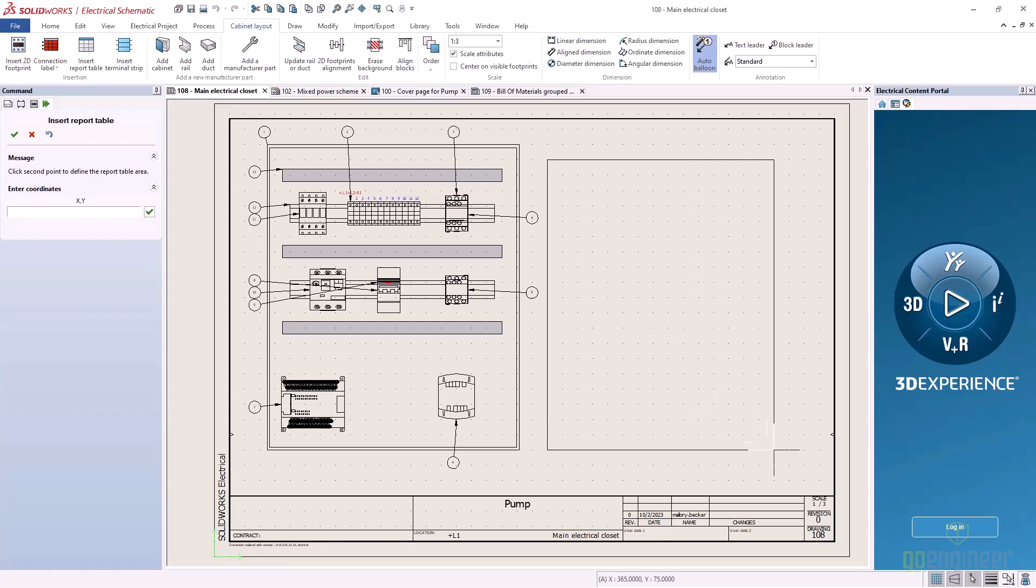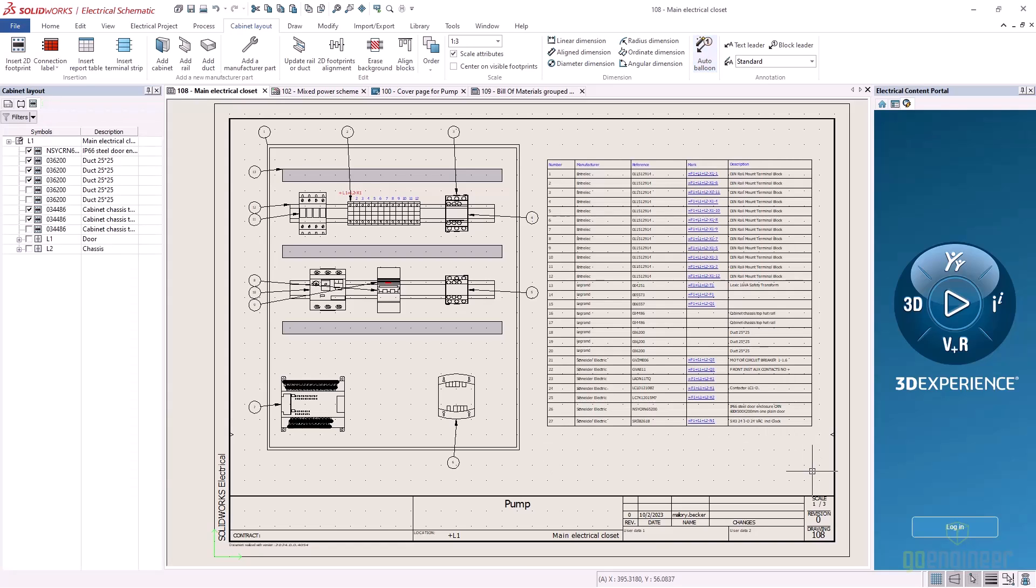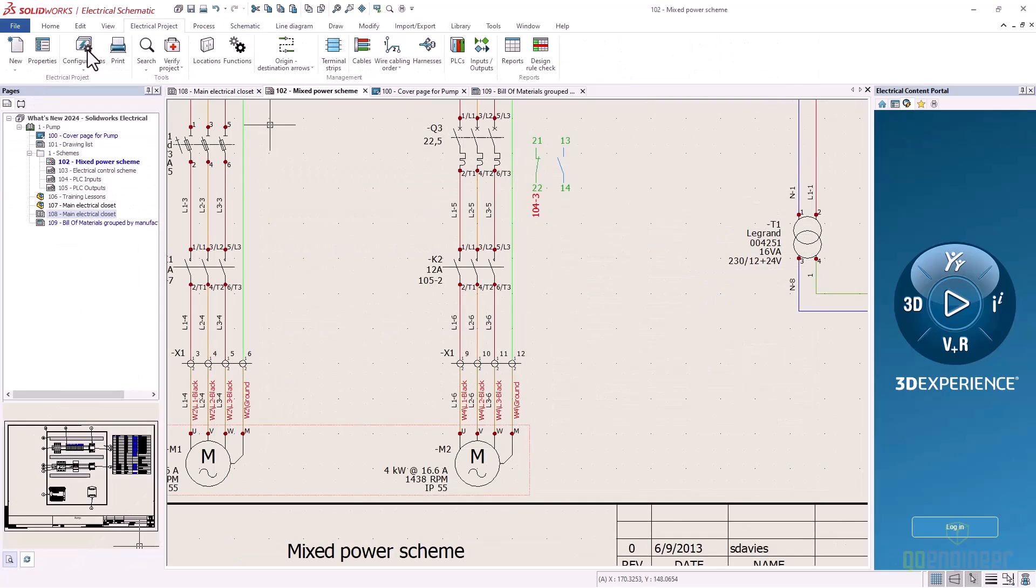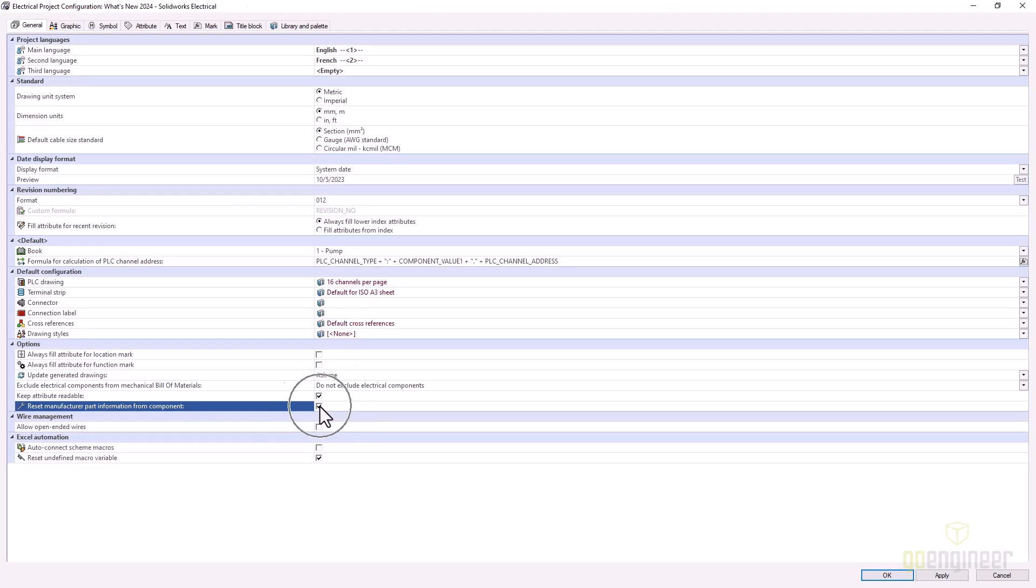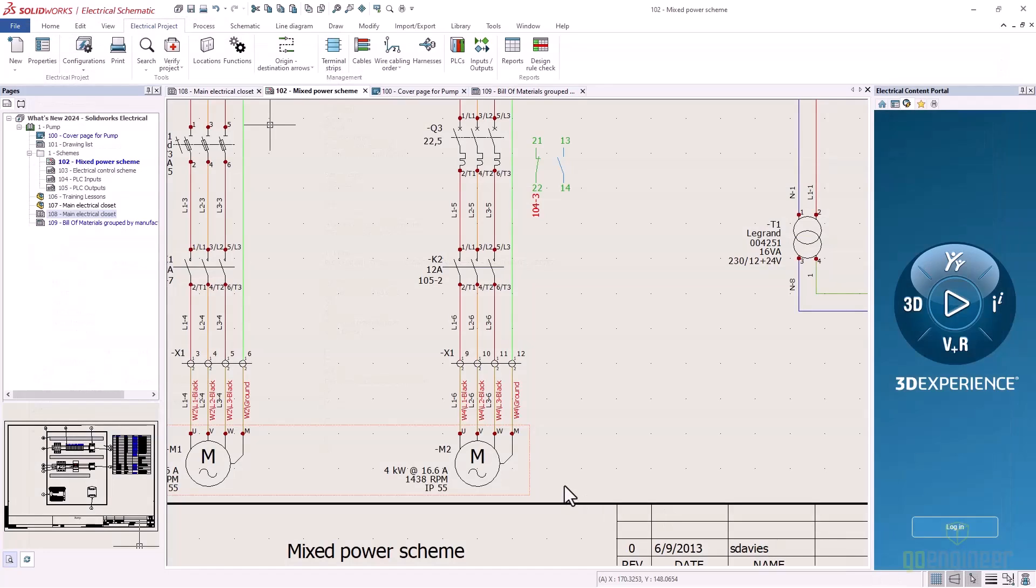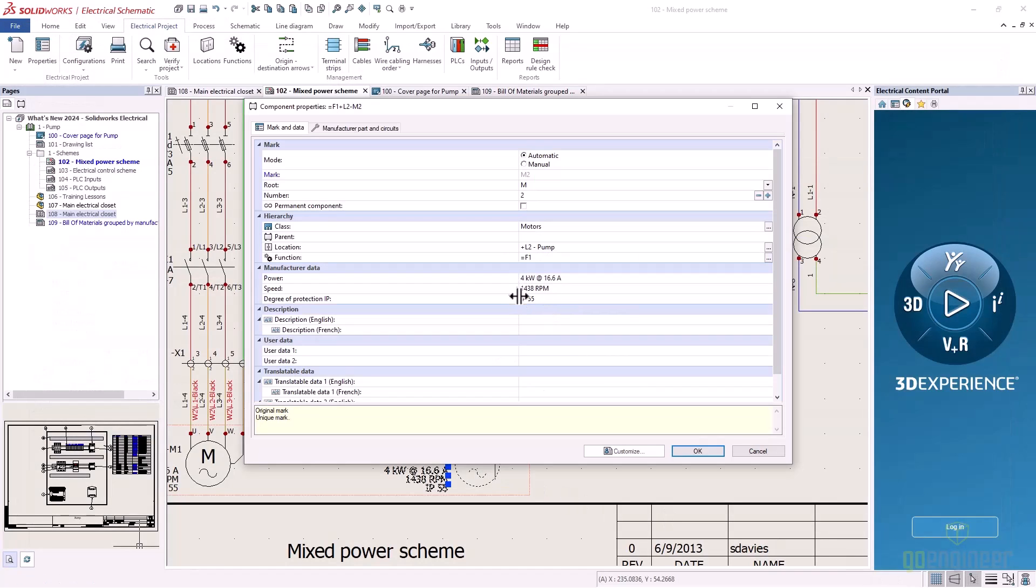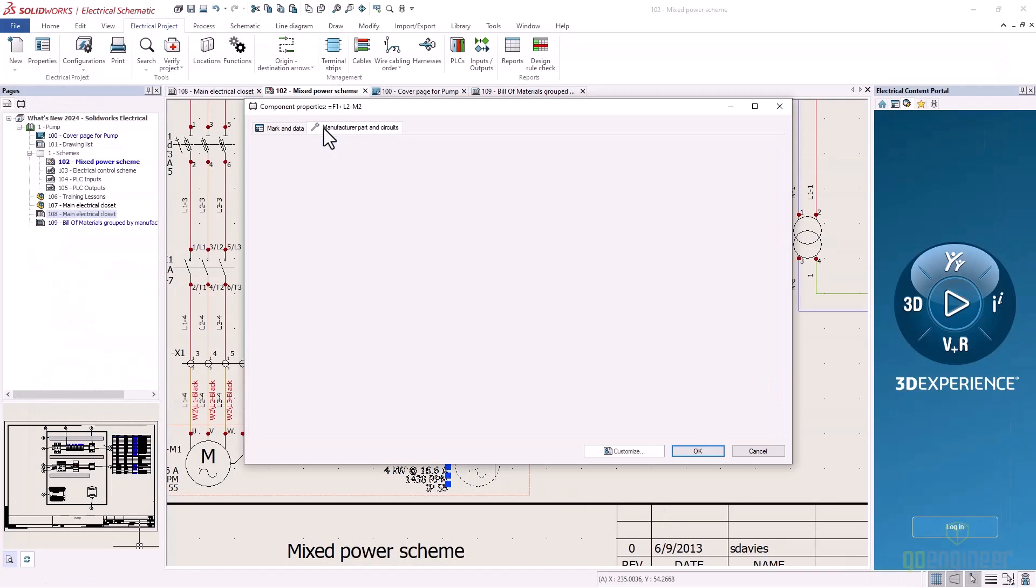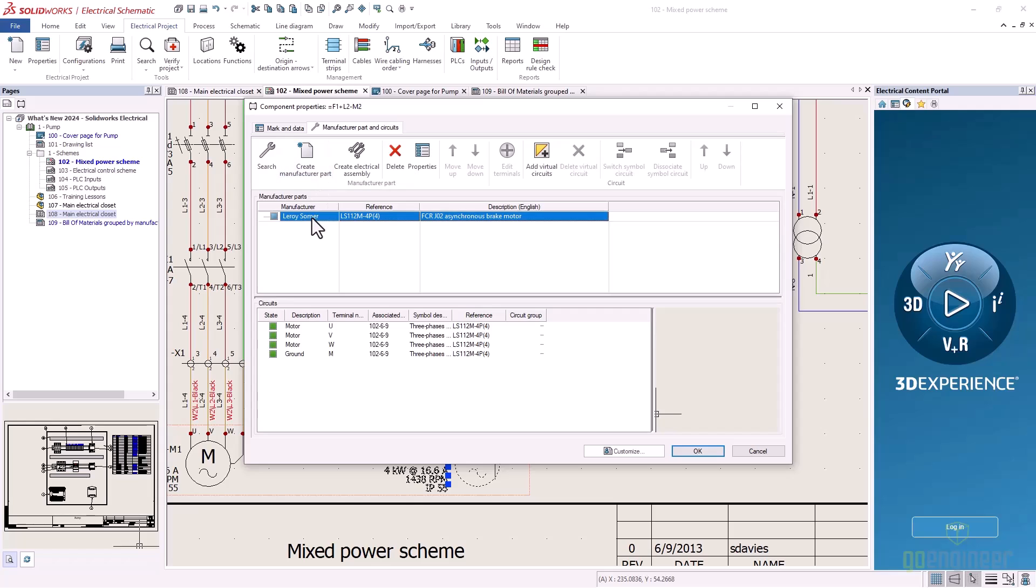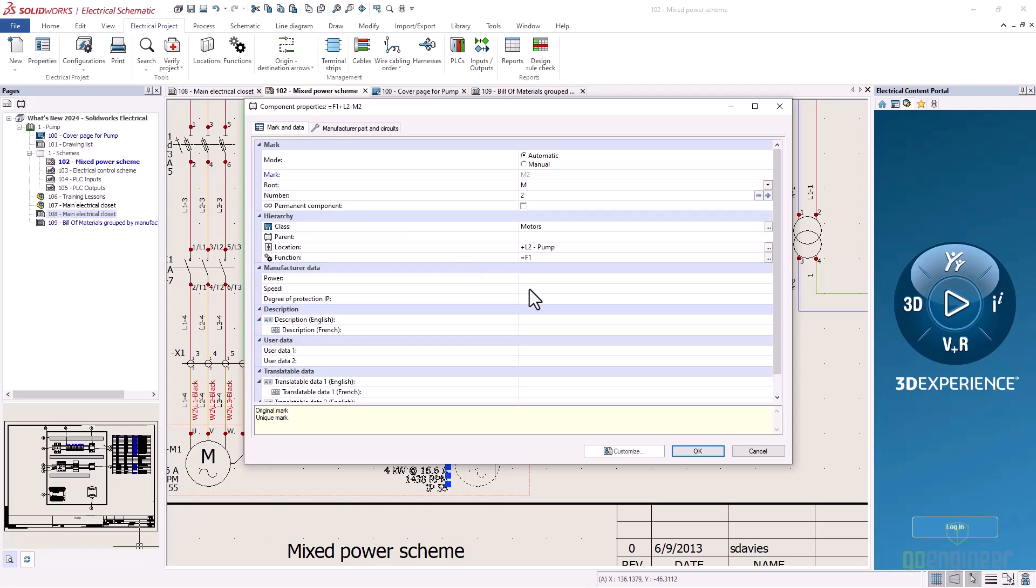There's now an option in the project configuration settings for the ability to fully remove manufacturer part data that has been deleted from a component. The manufacturer part is deleted from the component, and all related data is removed from the component properties as well as the symbols on the schematic.